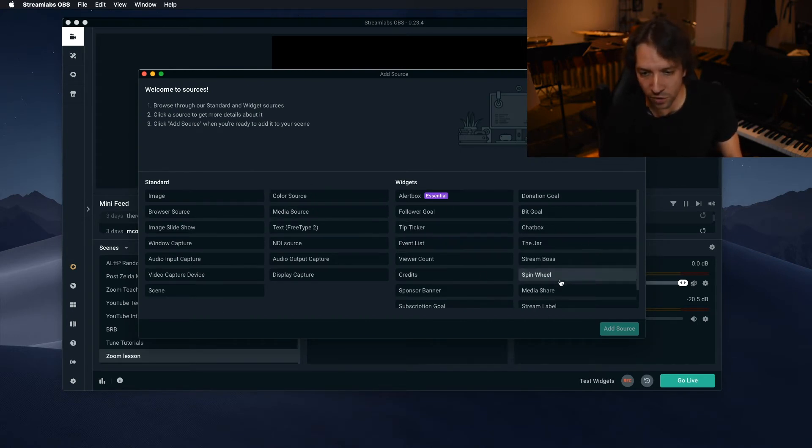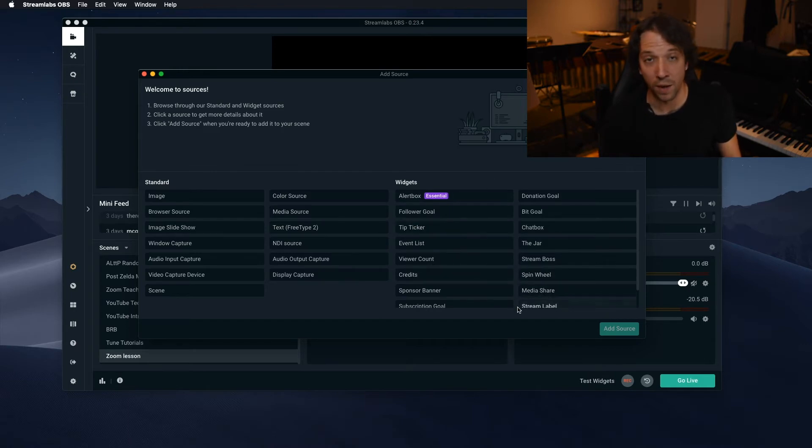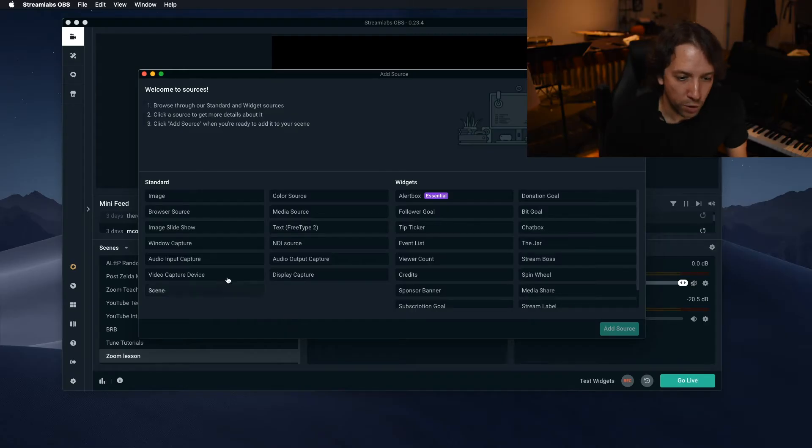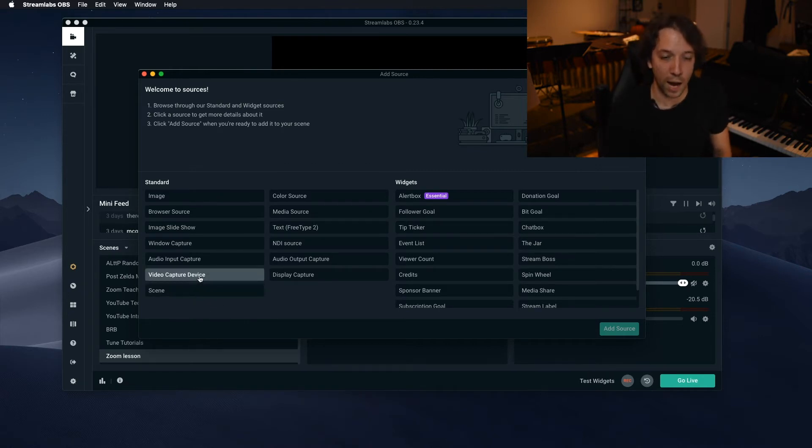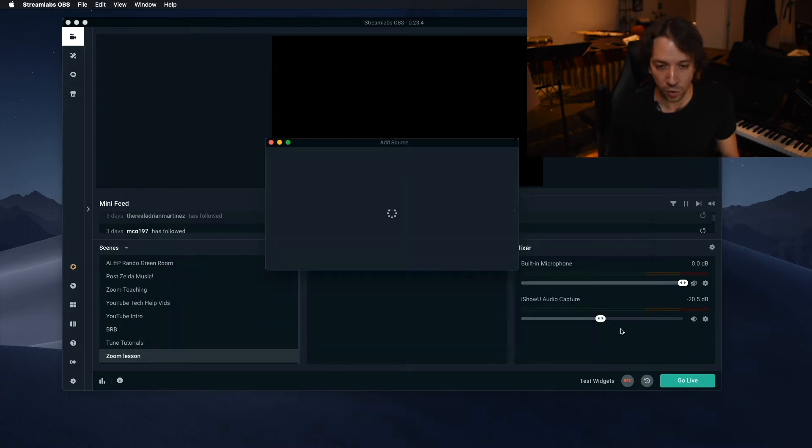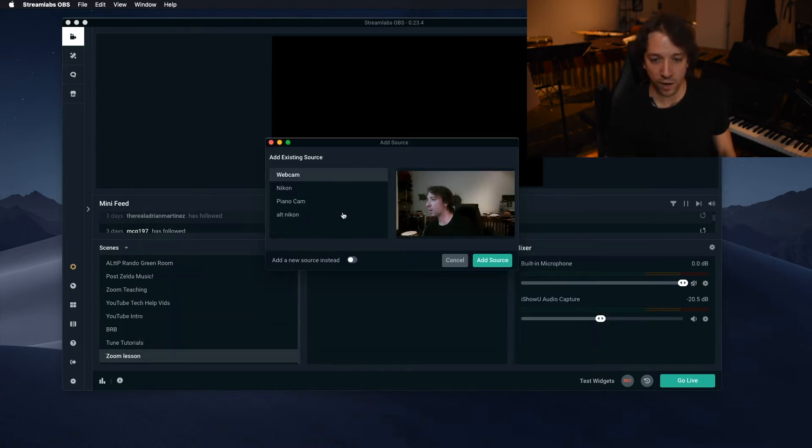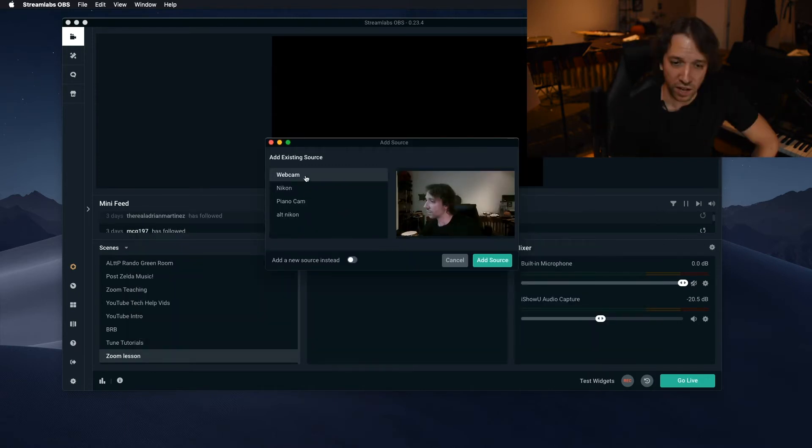The little plus above there on sources opens this. Don't worry about all this for now. That's more for like Twitch streaming and makes things easier like that. By the way, follow me on Twitch. But right now we're just looking for the camera. So we're going to go over here to video capture device.